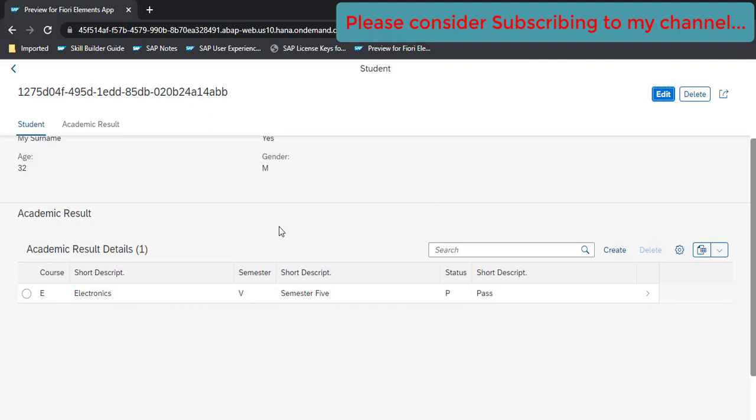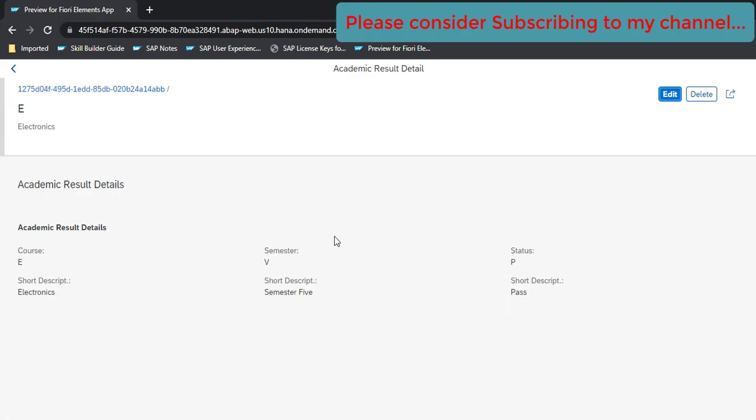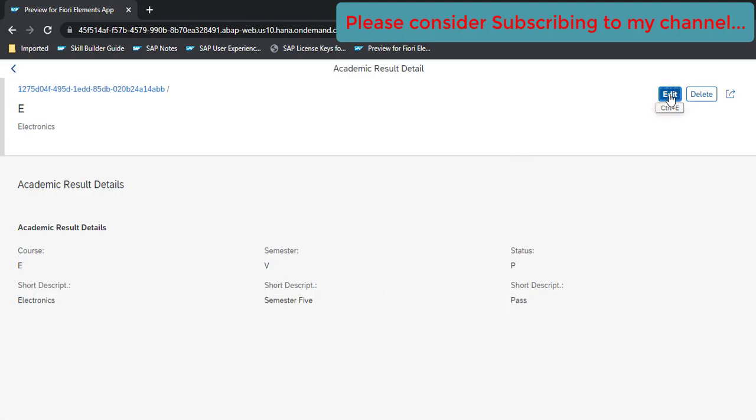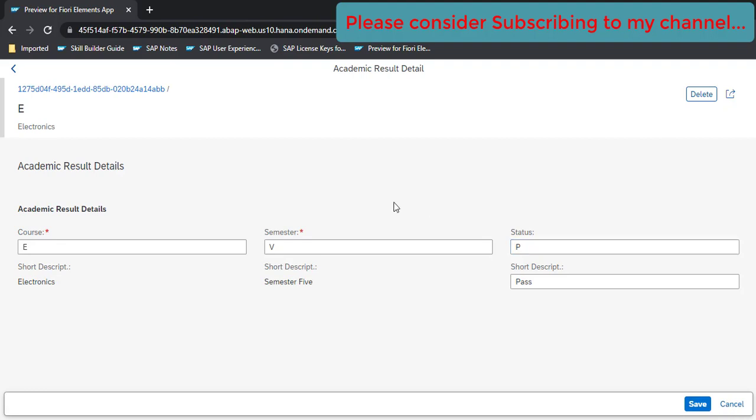We have also added the CRUD capabilities to this table. When you click on this you see these details and you can edit and you get all of these details available here. What we are going to do is add an F4 help, the value help, to all of these three controls.